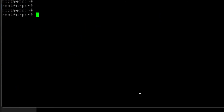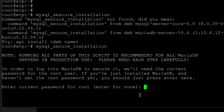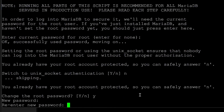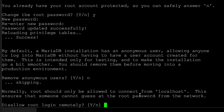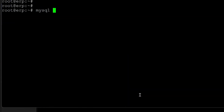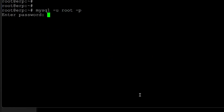Now we'll run mysql_secure_installation and enter the root password — right now it's nothing. We'll change the root password by entering a new password. We can verify by running mysql -u root -p and we are able to log into the MariaDB server.